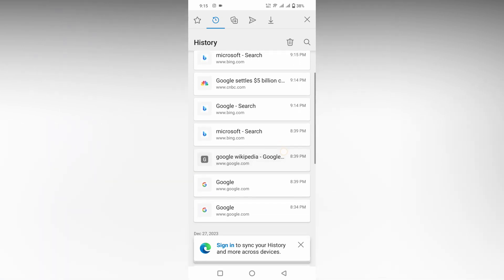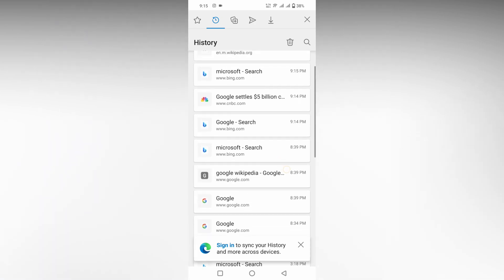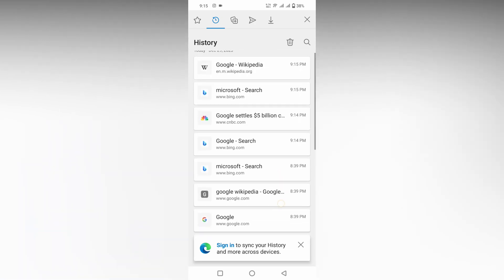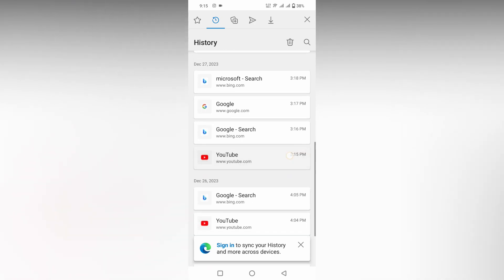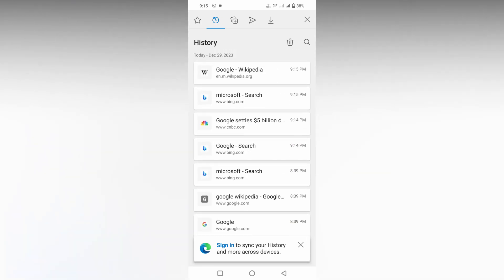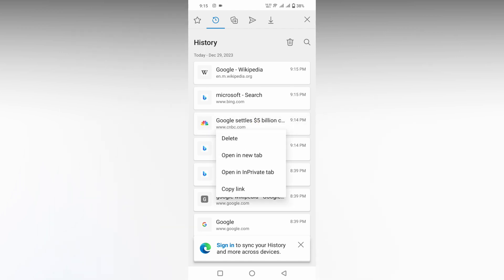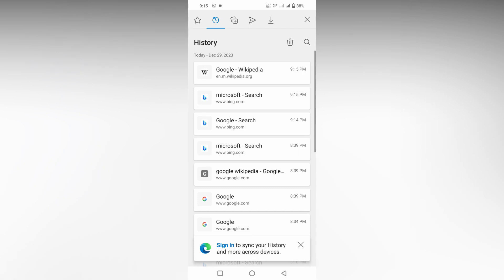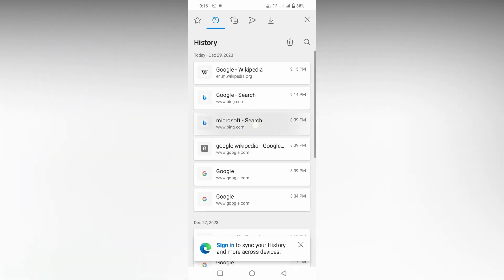If you need to delete a particular history item, for example this one, just long press and you will see this pop-up on the bottom section. Click on this Delete option. So this is one way to delete one by one if you need to delete a particular search history.